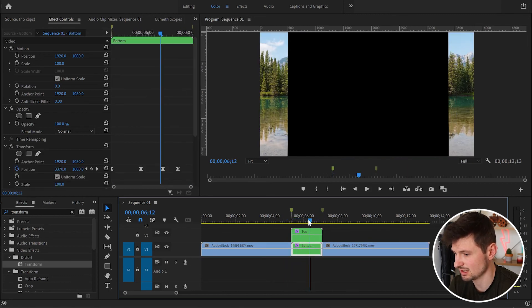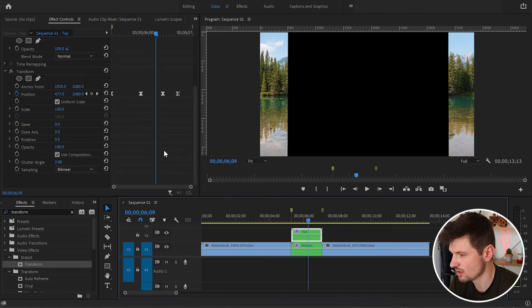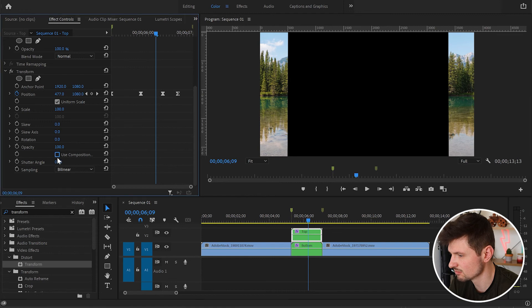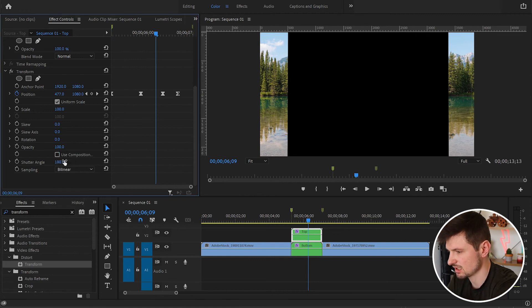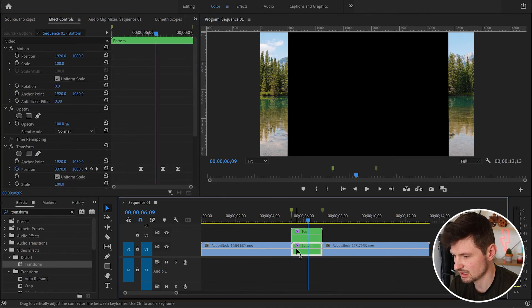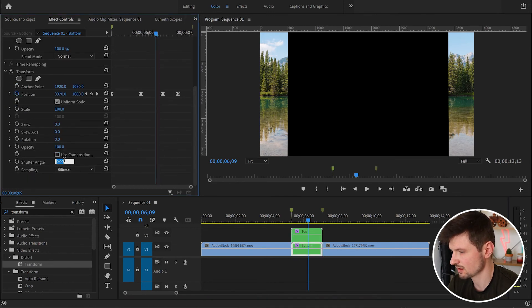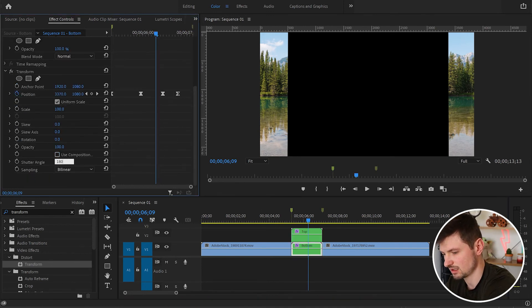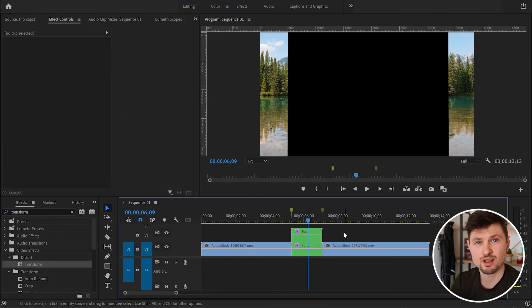But again, we can add some blurriness. I'll select the first video, go down to Transform, untick 'Use Composition Shutter Angle', and increase the shutter angle to 180 degrees. Then I'm going to do exactly the same with the second video — also 180 degrees.